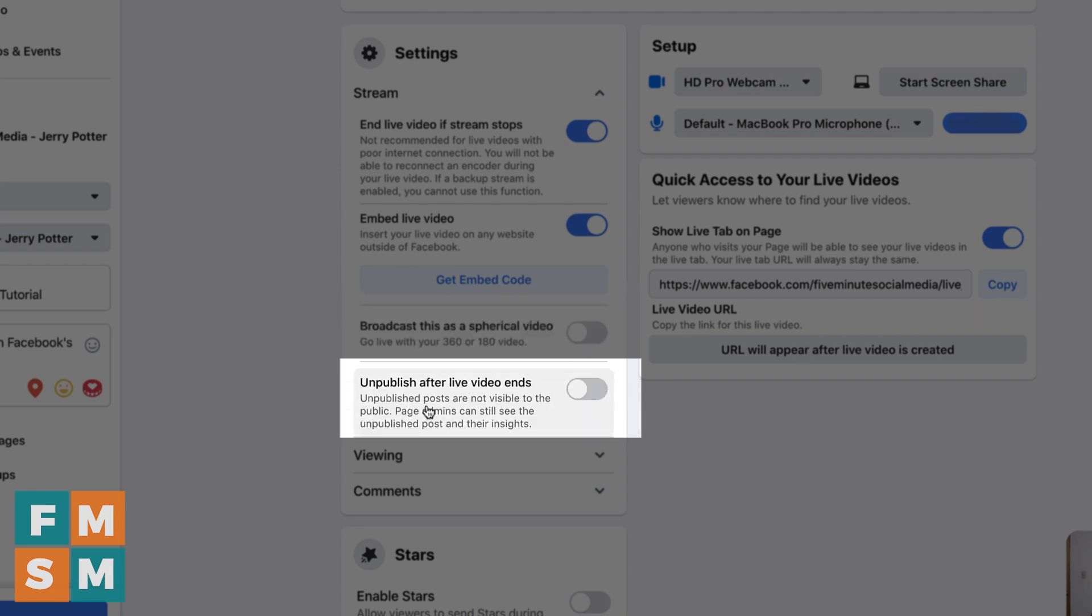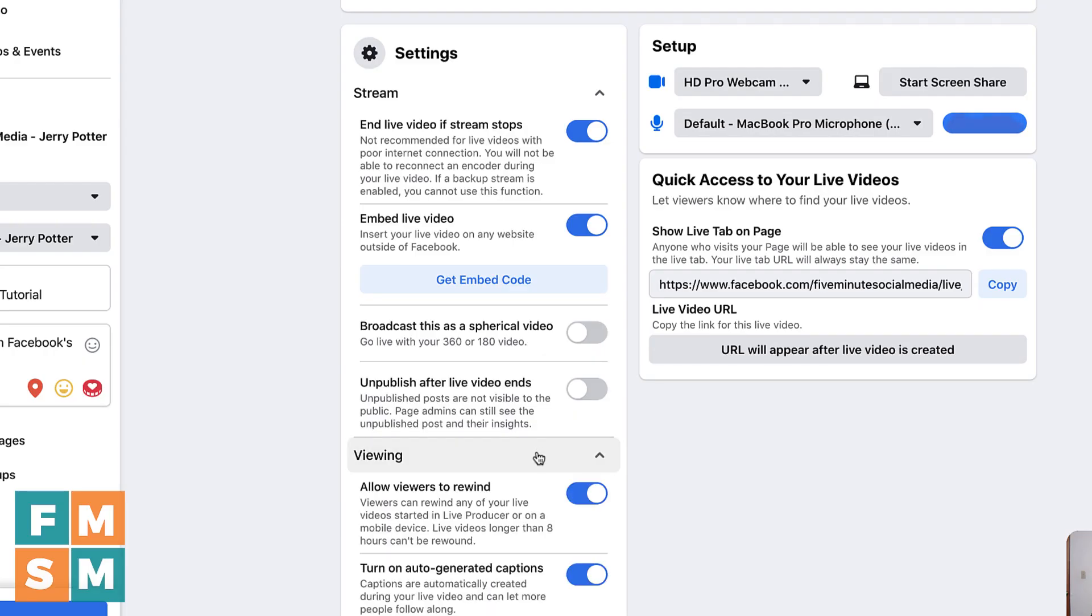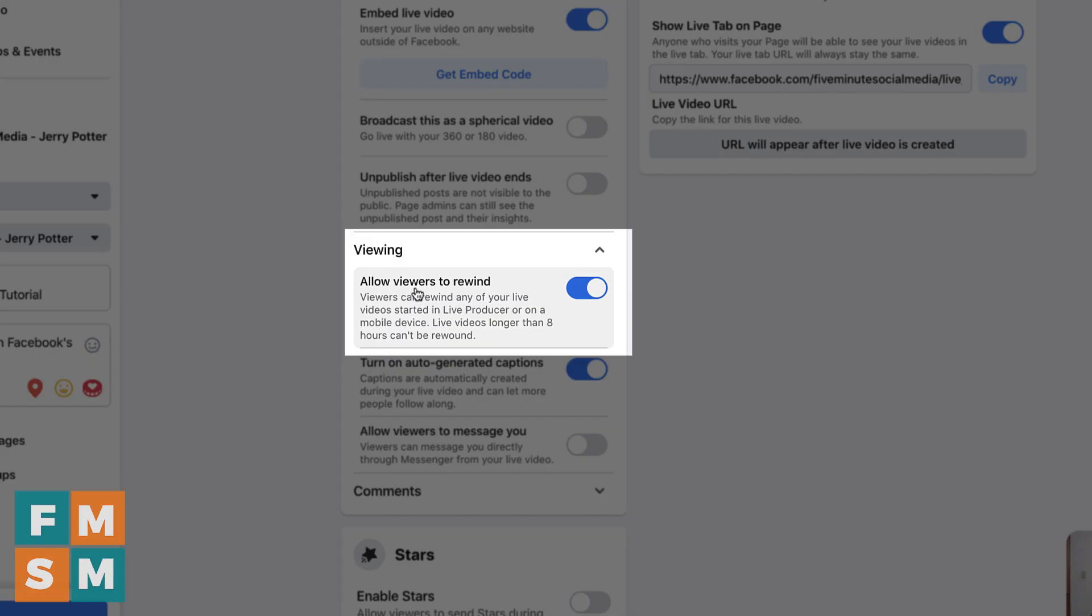If your plan is to go live and people need to join you live, and they will not be able to see this later, rather than having to go back and delete it, you can just flip that on and it will just disappear as soon as the live video is over. Below that we have viewing settings. And I really like this option, the ability to allow viewers to rewind. So if somebody comes into your video and you're already live, they can grab the scroll bar, at least when this works properly and go back to the beginning.